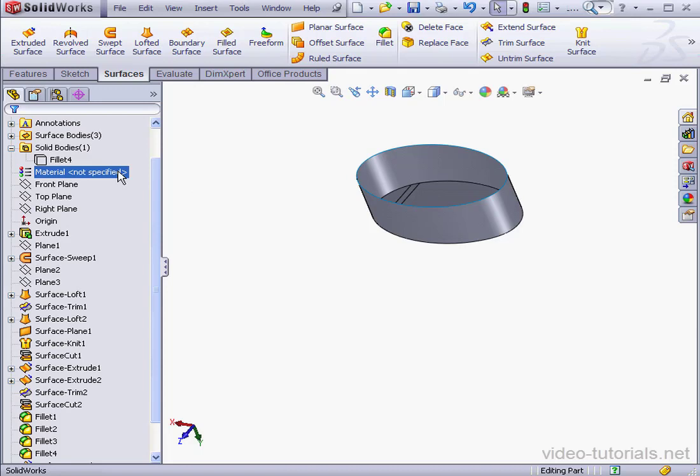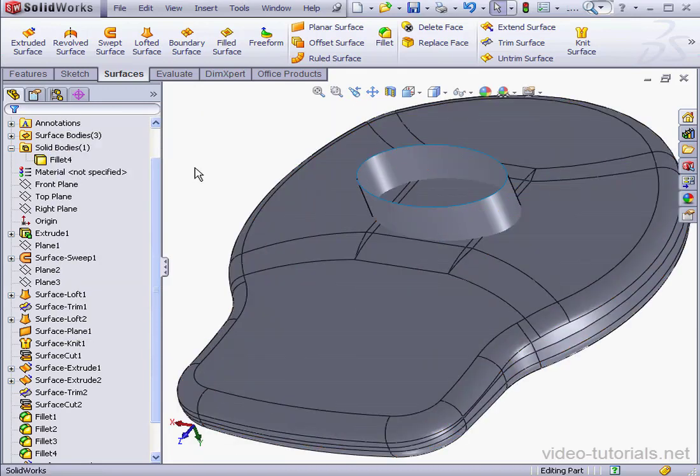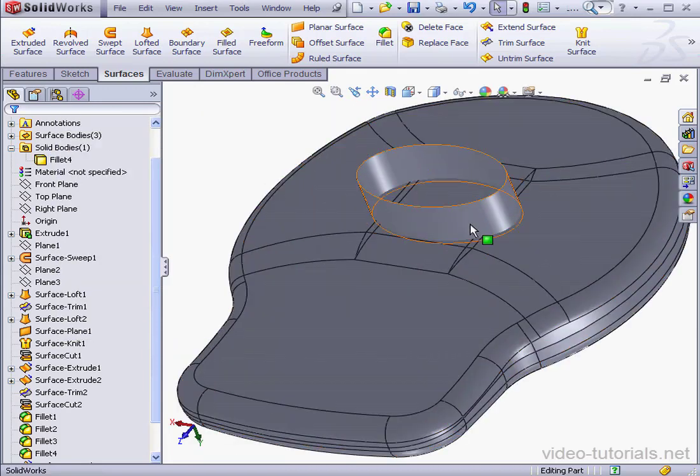Let's bring back our solid. Right click, show. And here's the solid for the lid of the battery cavity.